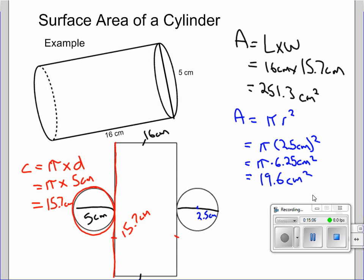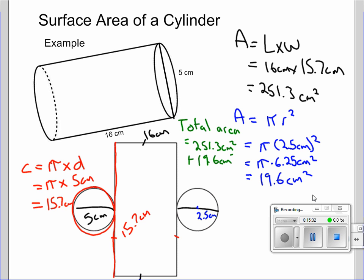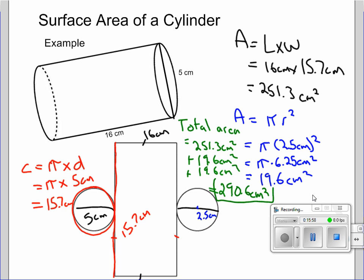Now we're ready to add up the total. Total area equals 251.3 centimeters squared for the rectangle, plus 19.6 centimeters squared for one circle, plus another 19.6 centimeters squared for the second circle. Adding those up: 251.3 plus 19.6 plus 19.6 equals 290.6 centimeters squared as our final answer.